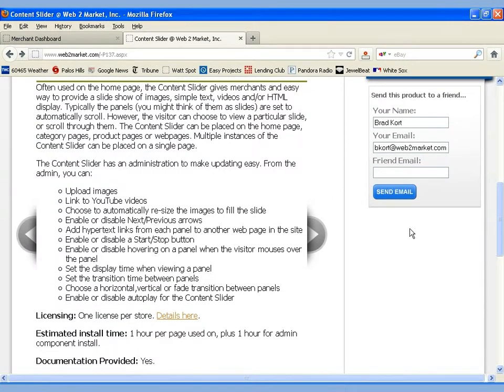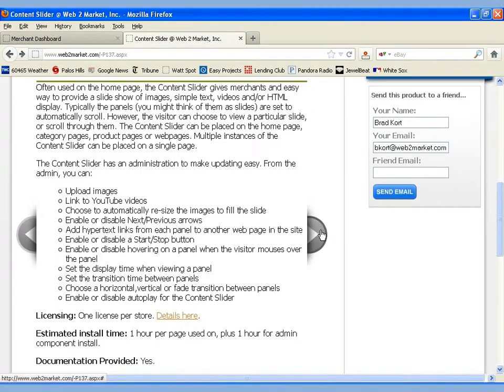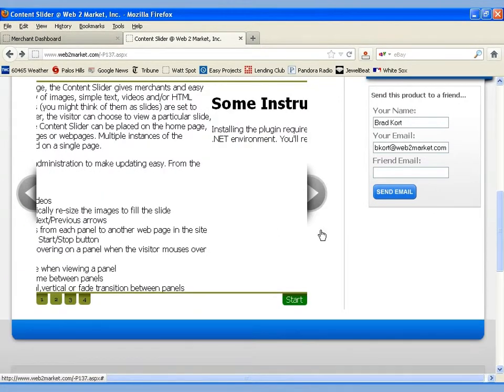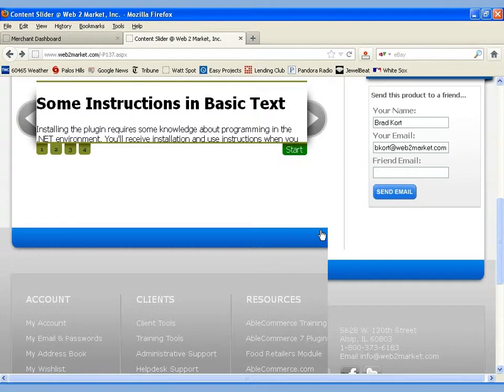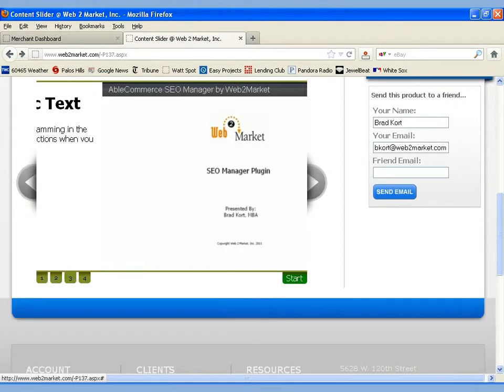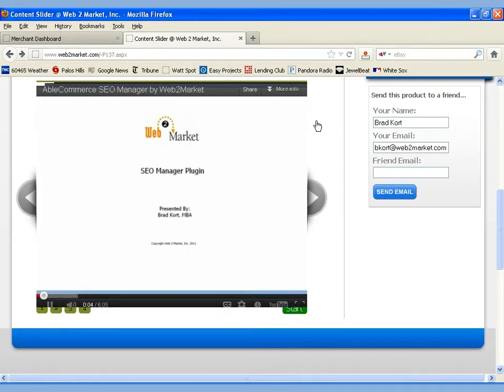Let's go ahead and look through the examples of how the Content Slider can be used. As I mentioned, the first one is HTML. If we click to the second one, it's a simple text example. Going to the third one, we can see we've got a video here from YouTube.